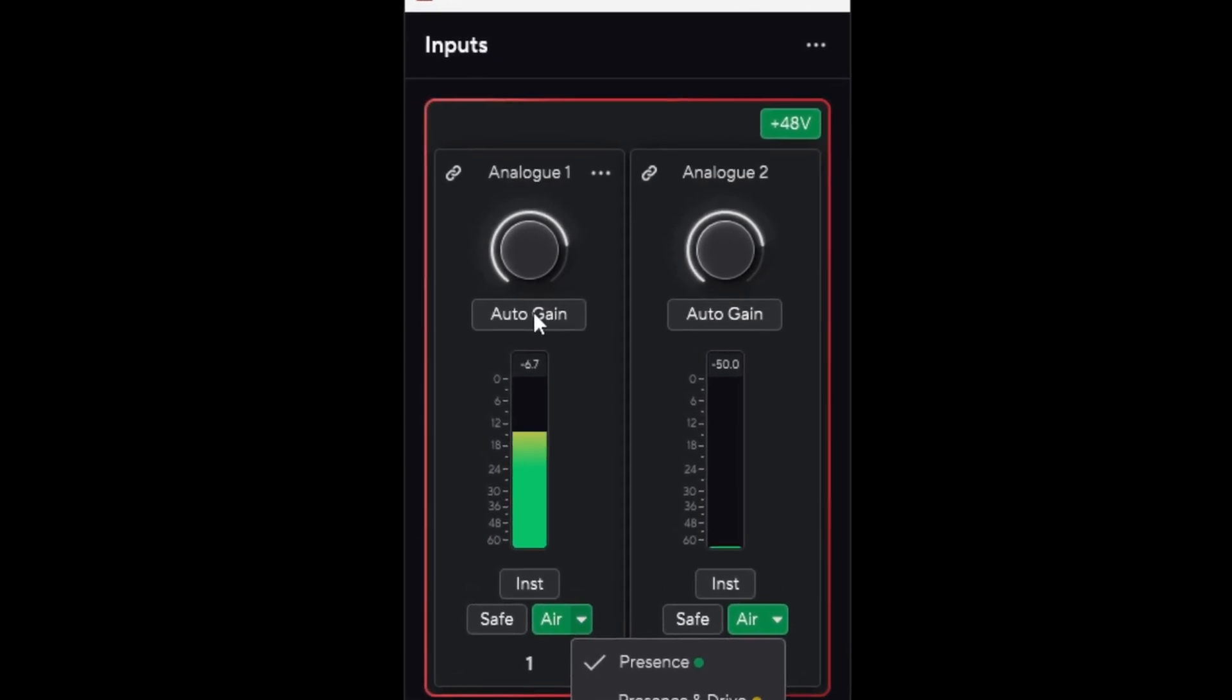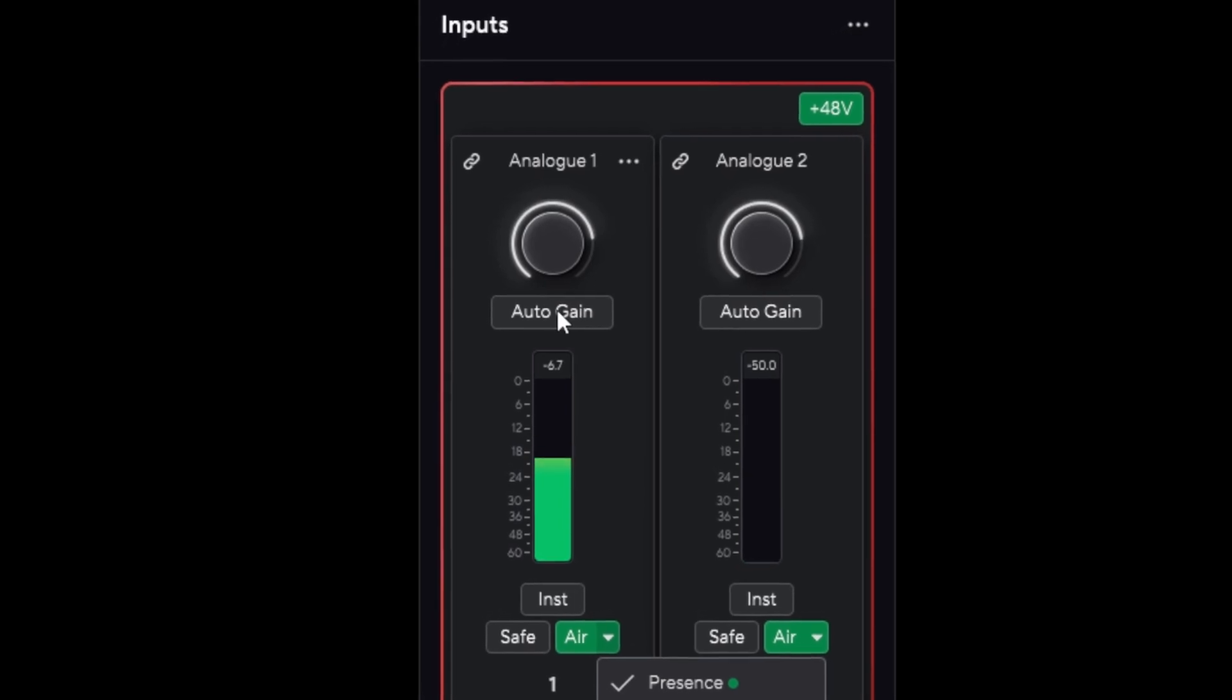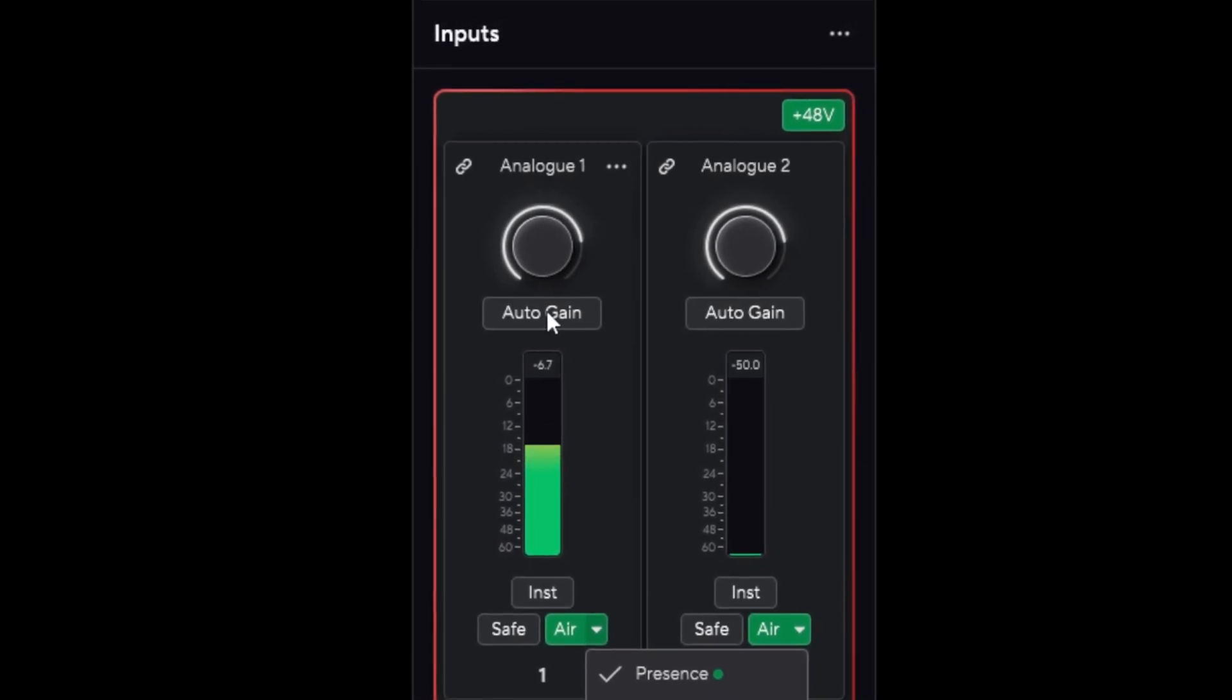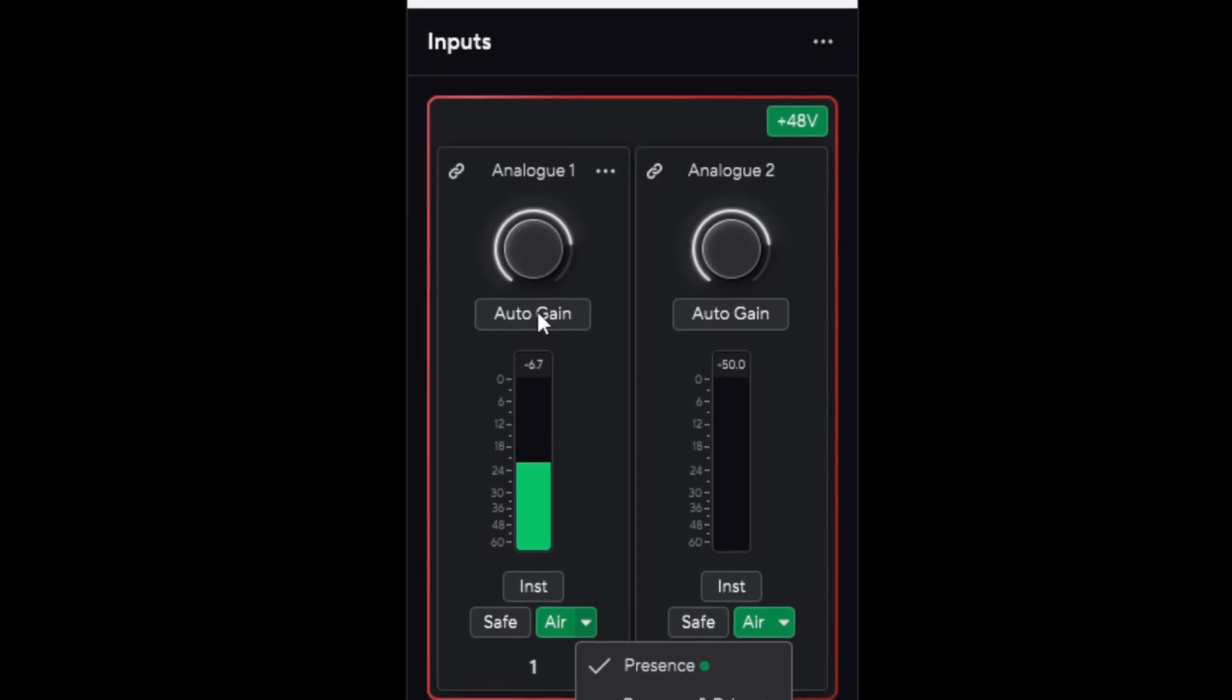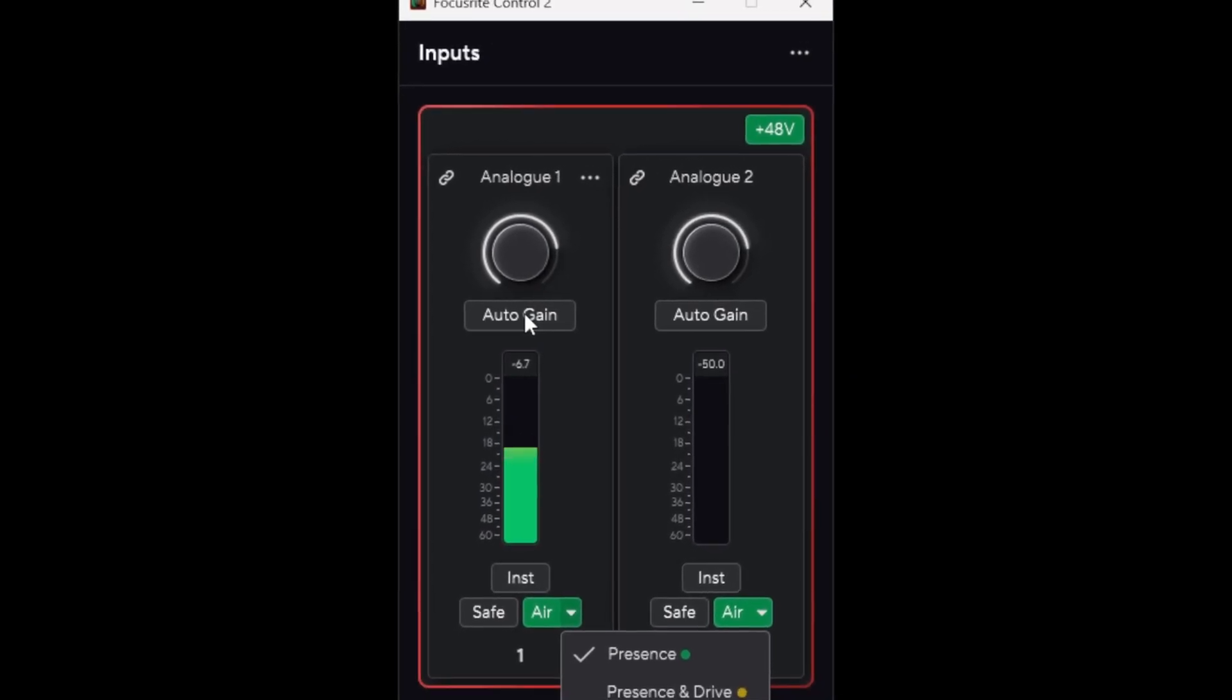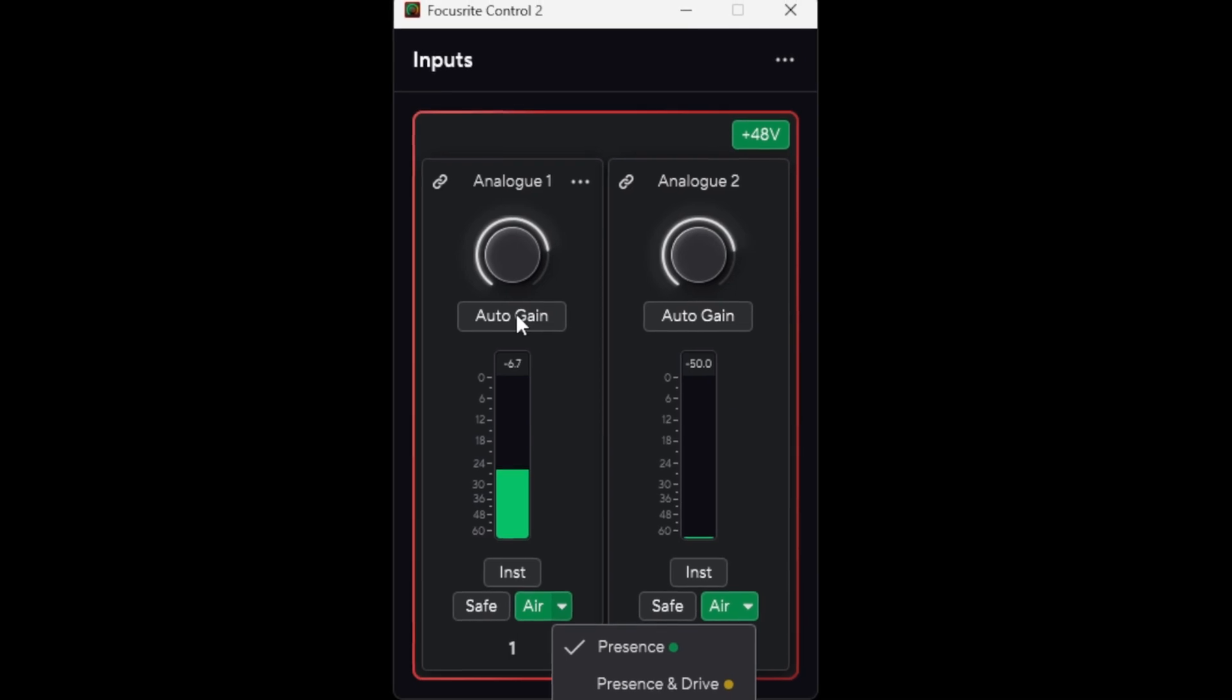which is really cool, because let's just say you're standing back from the audio interface, but you have a mouse with you. You can easily work some of this stuff without having to step back forward to the computer and then step back to where your microphone is.